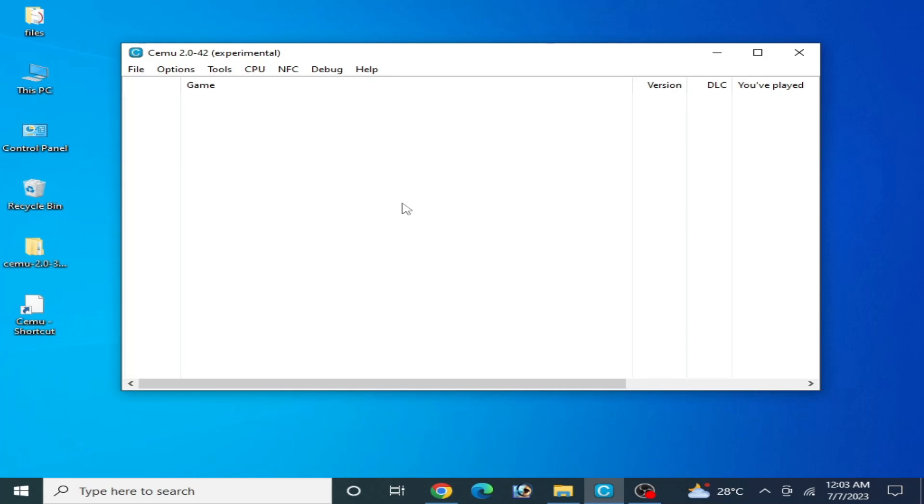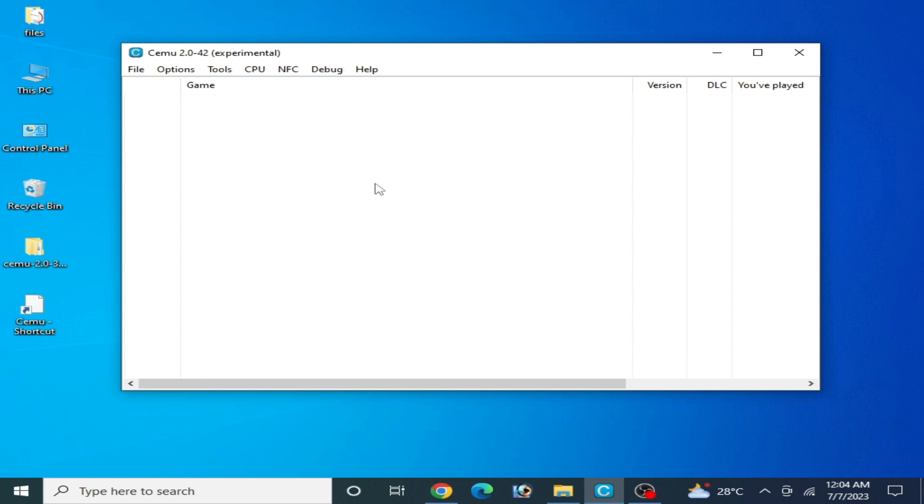Hey guys, welcome back to the channel. In this video I'm going to show you CMU best graphic settings on your PC. As you can see, I'm using CMU 2.0 experimental. If you have the stable version, you can change your settings from your CMU emulator or on your PC.